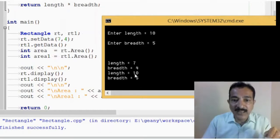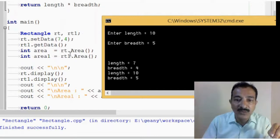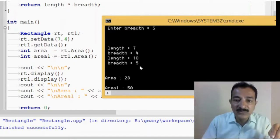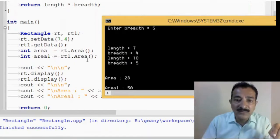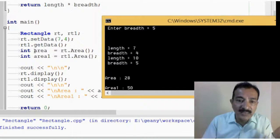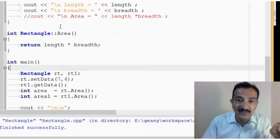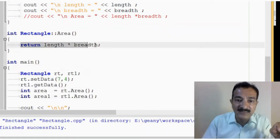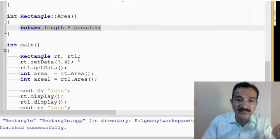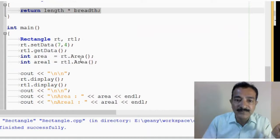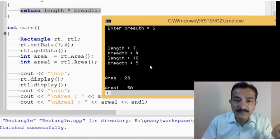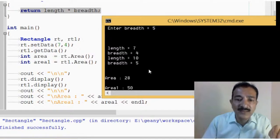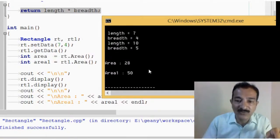And, as we have already called here, area is equal to rt dot area. So, in area, we are having the value of area, that is length into breadth. Our area function, if you see, it is returning the length into breadth, it is having a return type int. And area1 is actually having rt1 dot area.